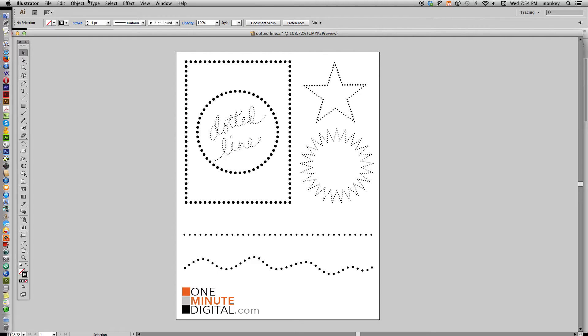Hi everybody! Thanks for coming back to OneMinuteDigital.com. Today I'm going to show you how to make dotted lines in Adobe Illustrator.